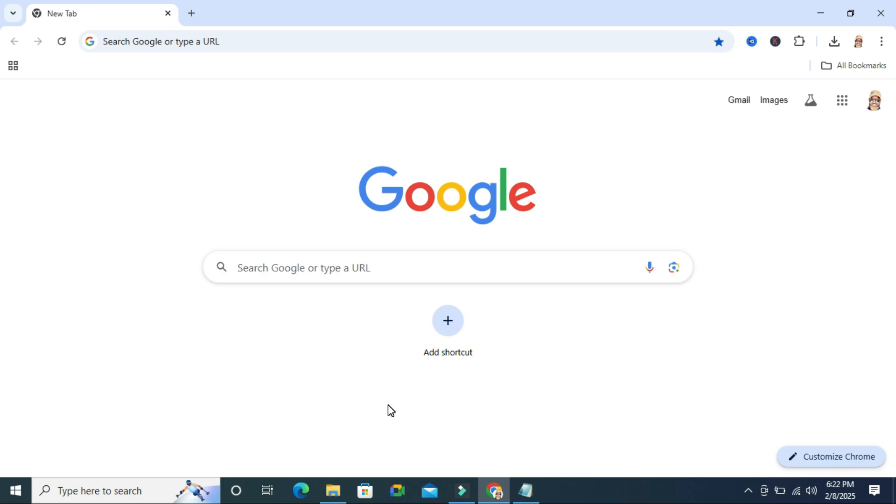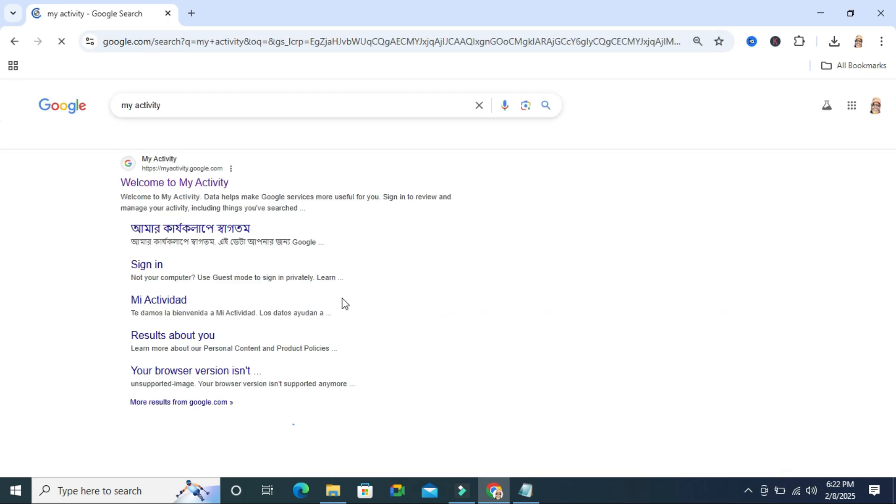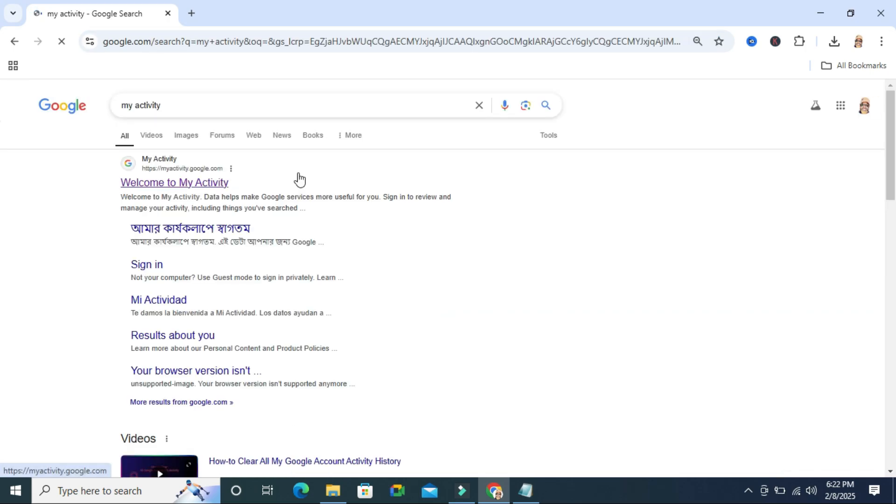Sometimes it becomes very important for you so don't forget to watch full video. To download your activity history on Google Chrome, go to your Google Chrome and in search, type My Activity and here you will find the first option.